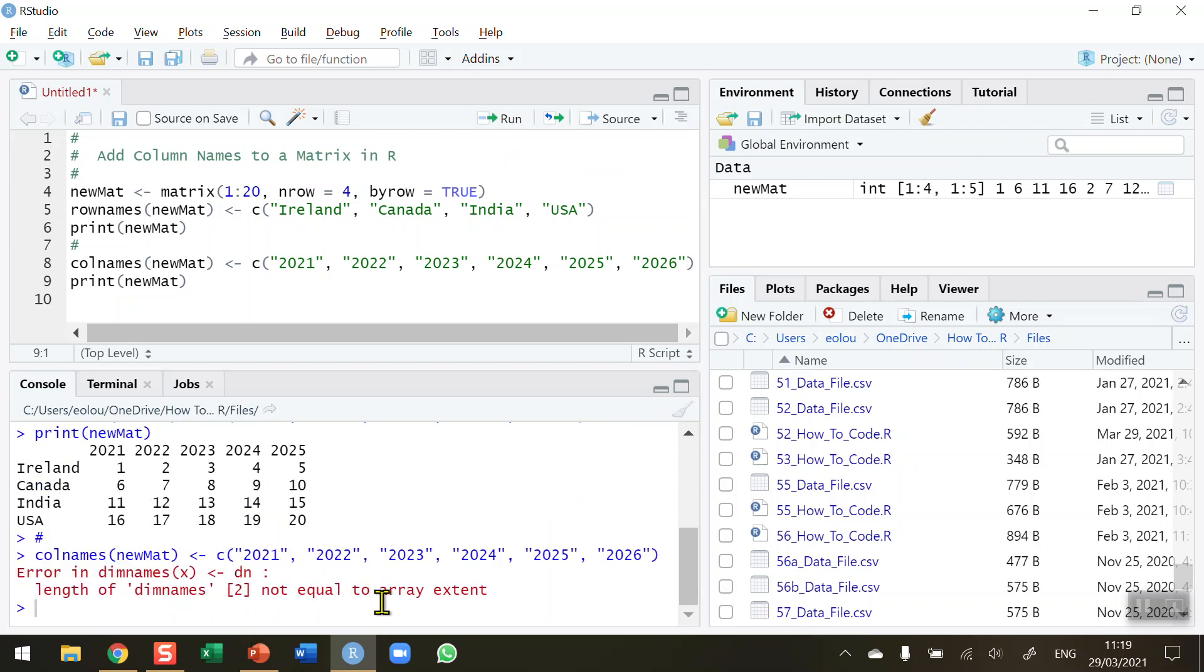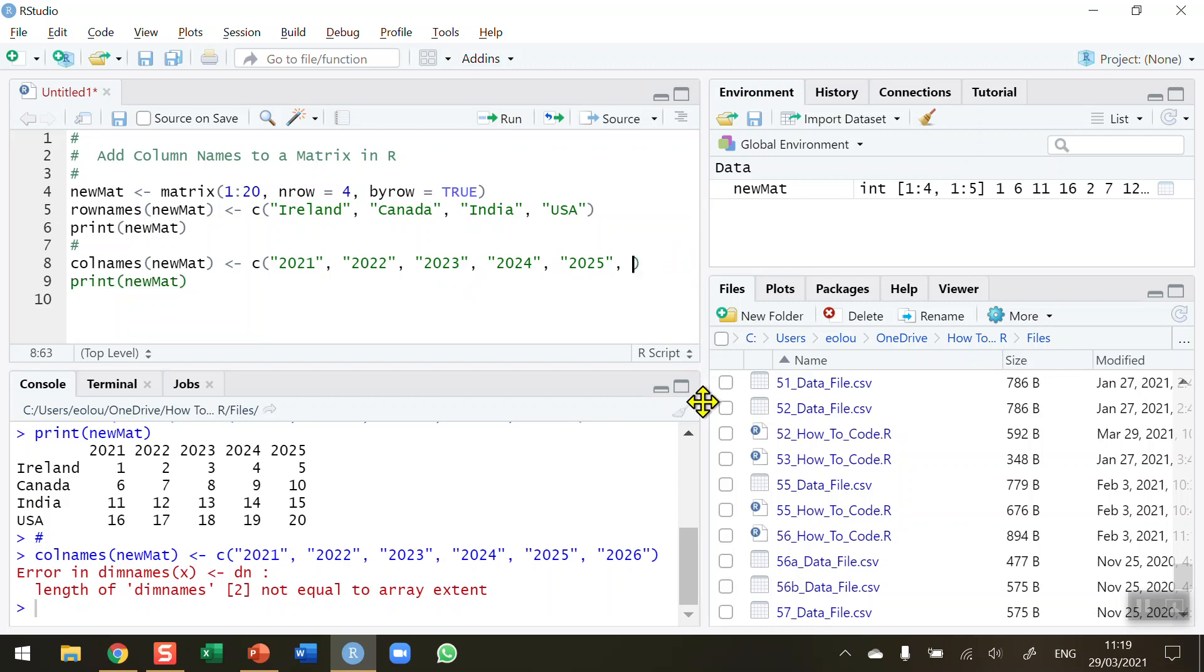So when I run this, we're going to get an error message saying that the length of the names is not equal to the array. In other words, it's saying I'm trying to add in six labels where there are only five columns.